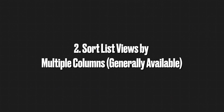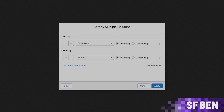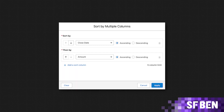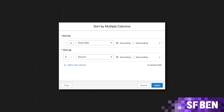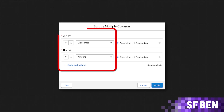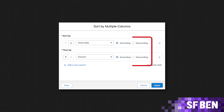Sort list views by multiple columns. You can now sort your data in list views by up to five columns at once, making it easier to organize and act on information. Choose which columns to sort by and whether to sort them in ascending or descending order.